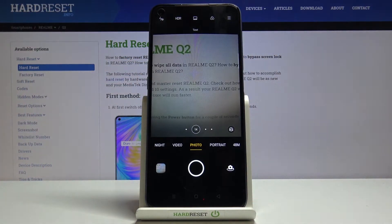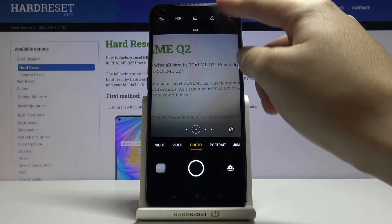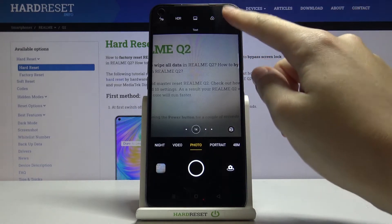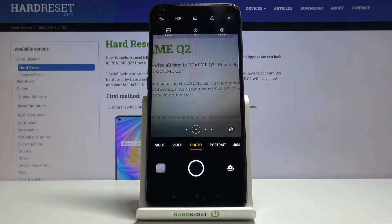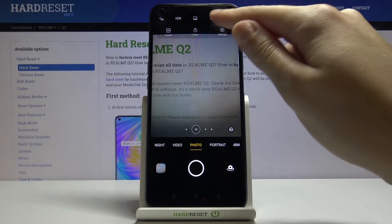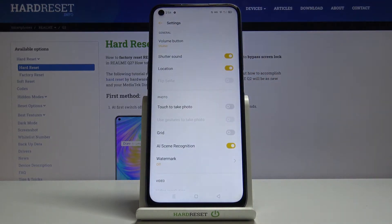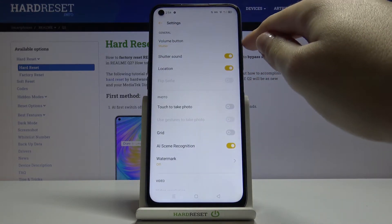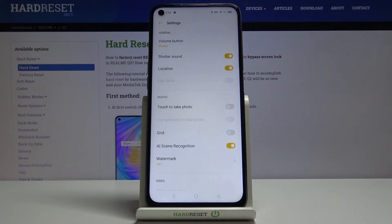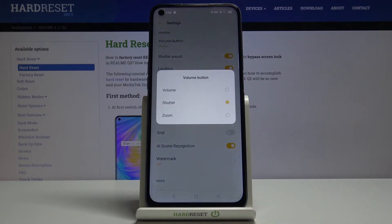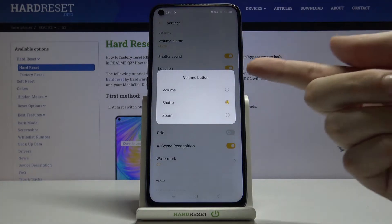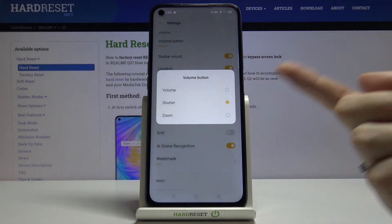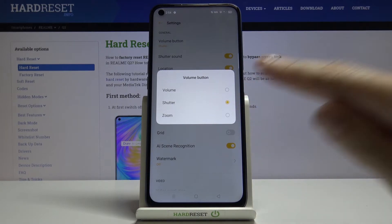As you can see, by using them I can easily take a picture. To change the function, let's go to the button in the right corner to access more options. From there, we can open the advanced camera settings. At the first position we have the volume button option.